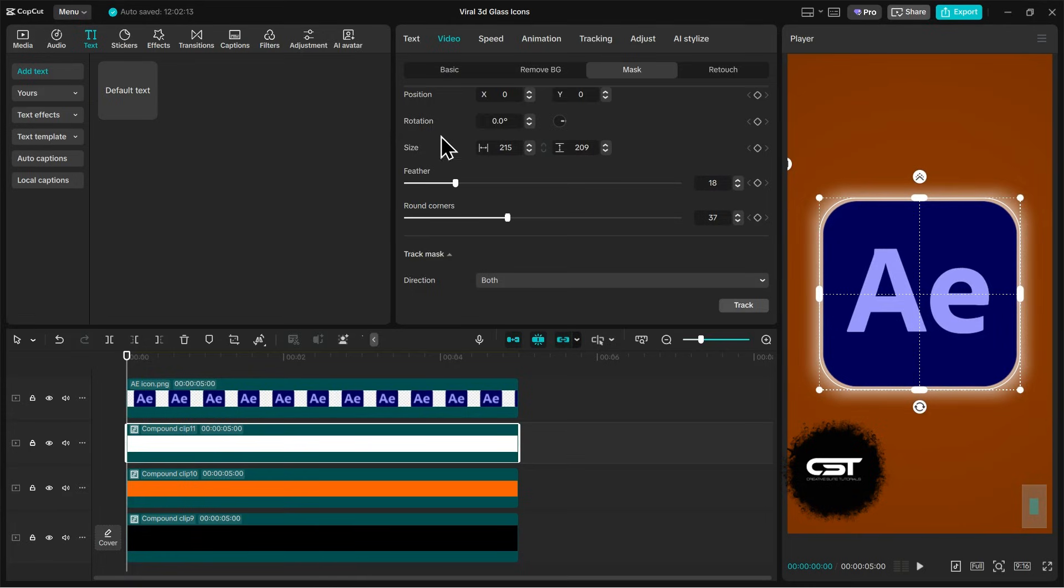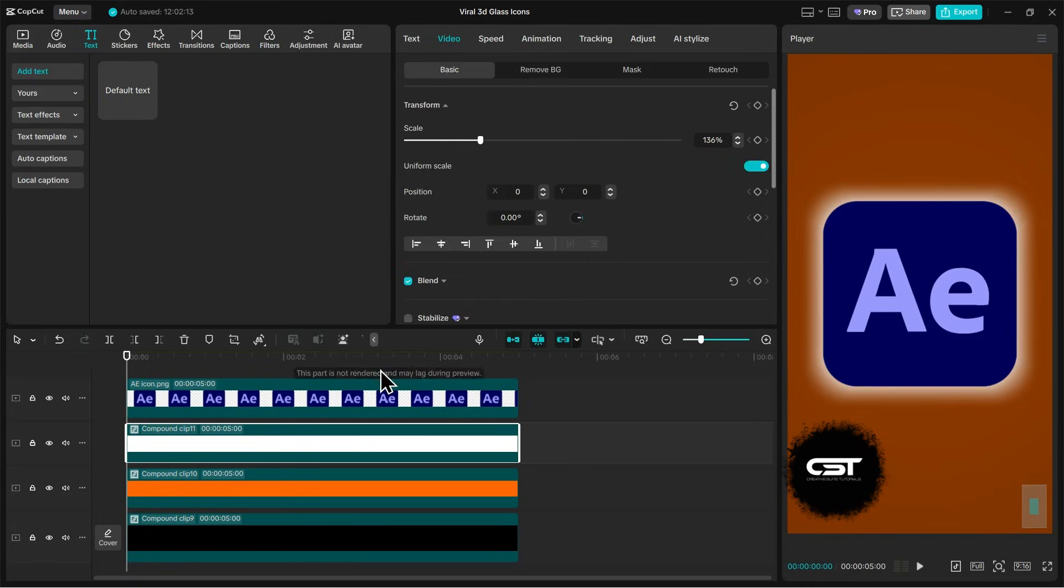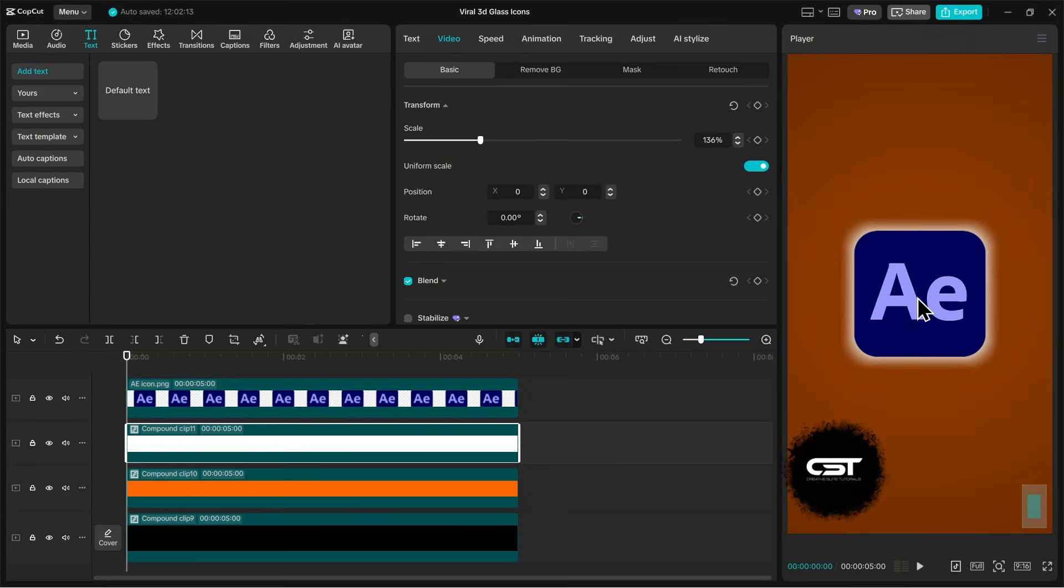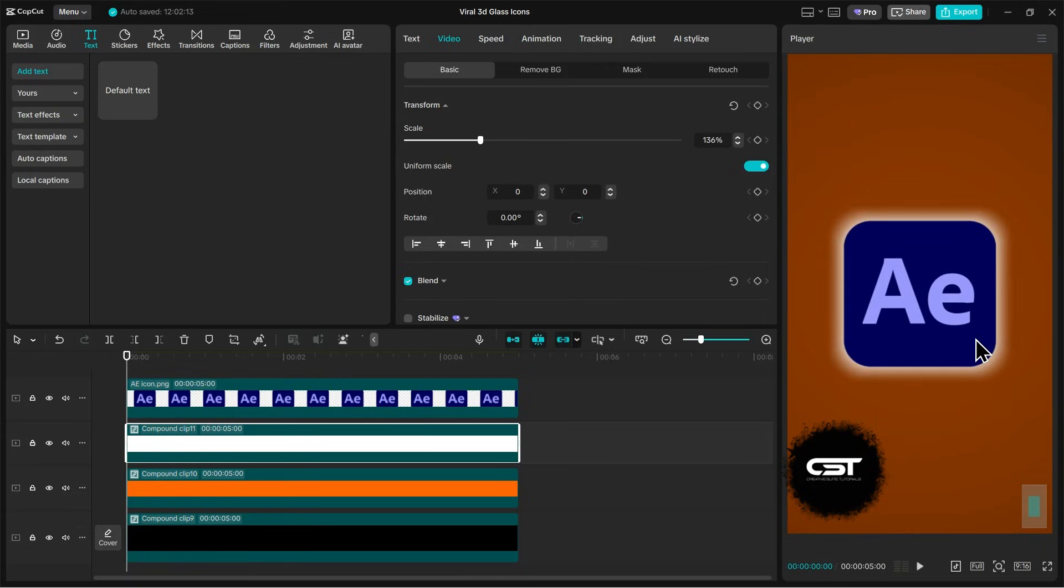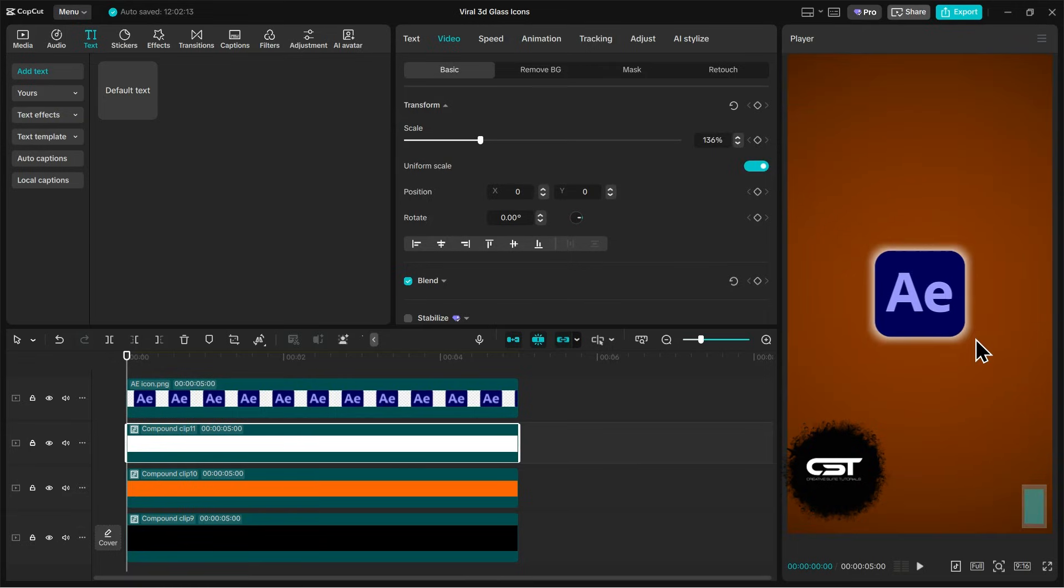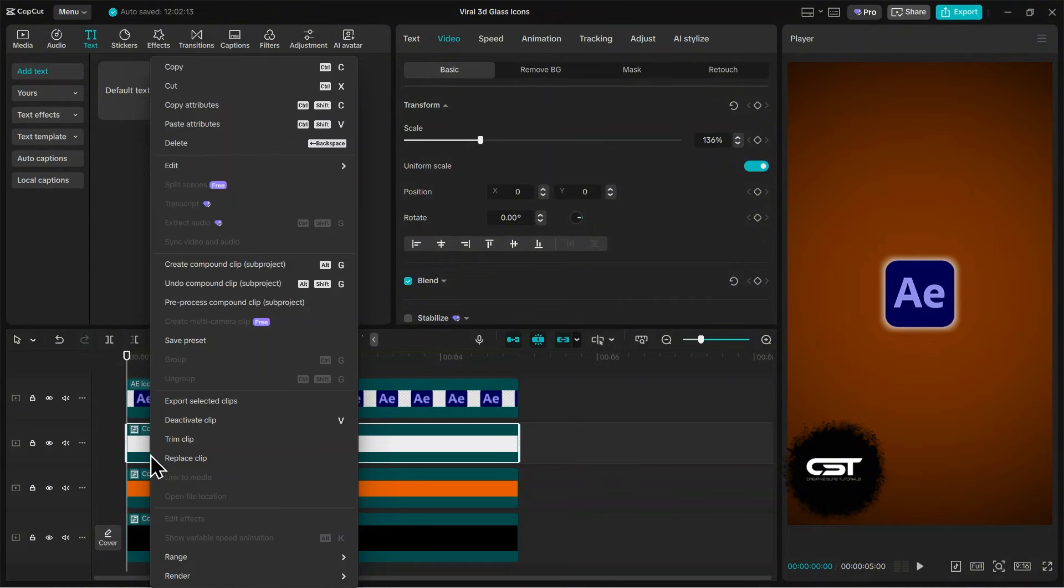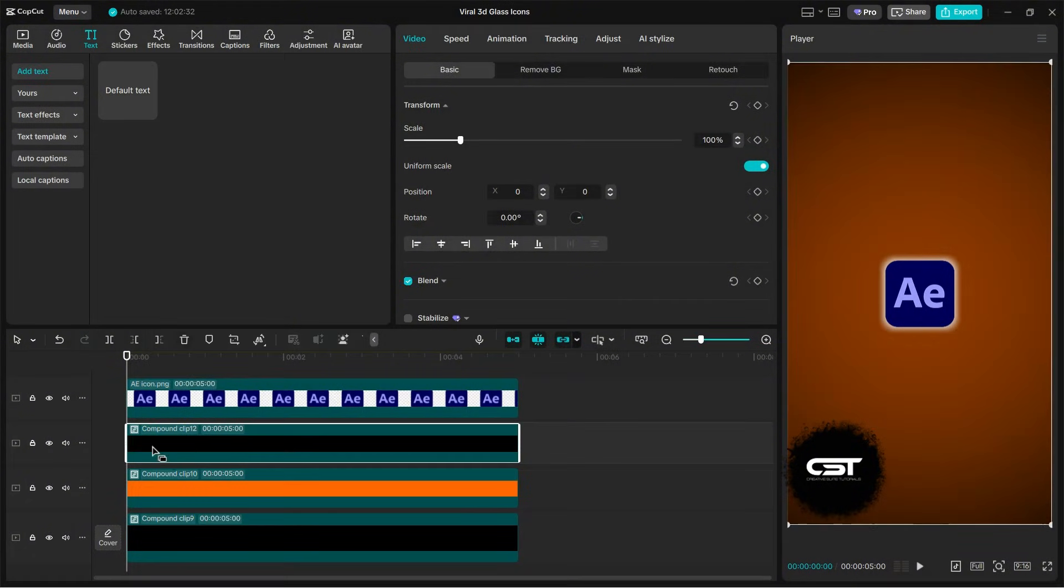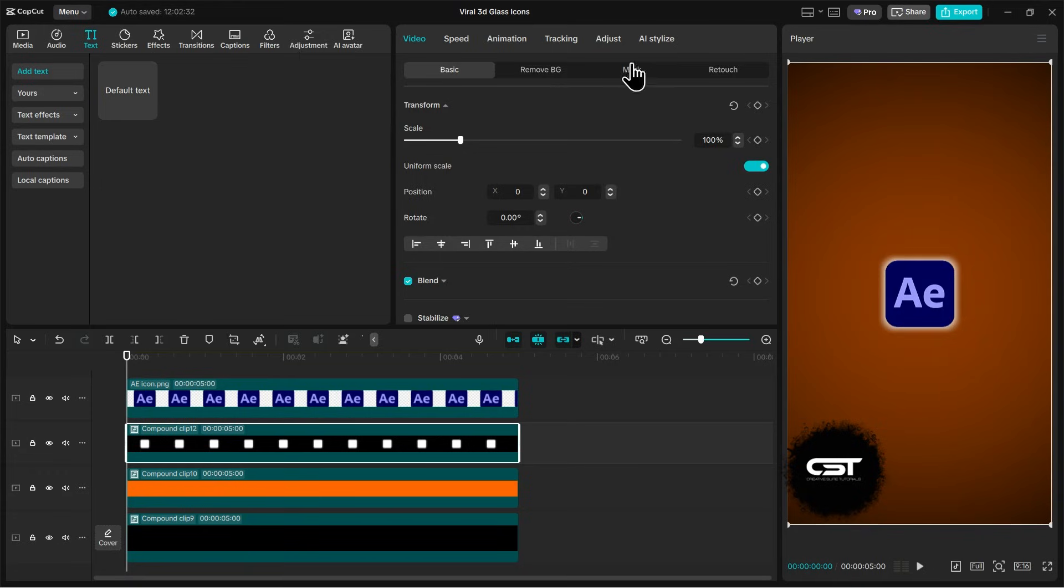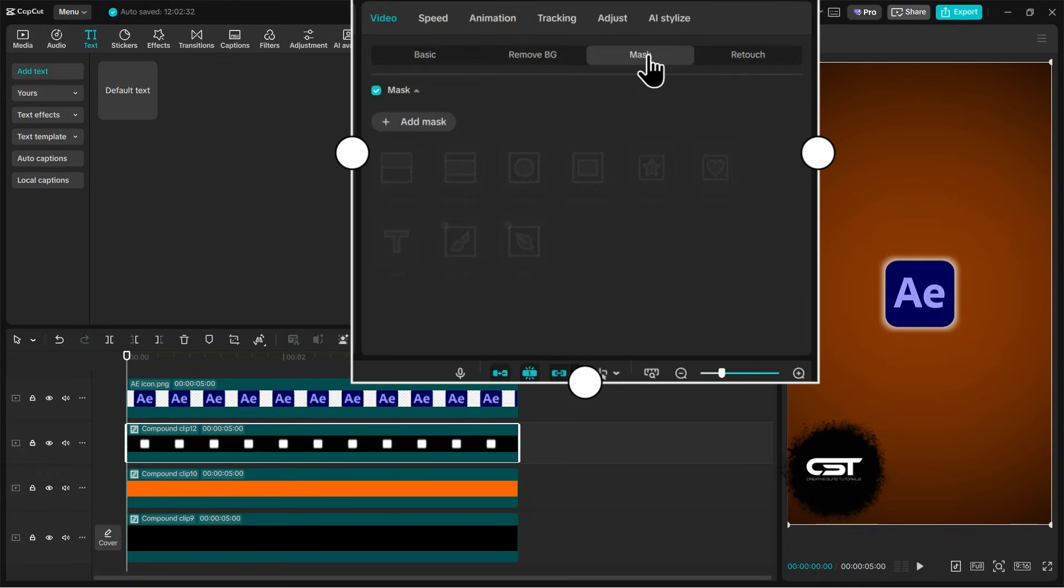Our glow is ready and now we are on to our final step of animating it. Just focus for some more time and you will master this technique of masking very well. We are creating a compound clip again for this glow layer. And just wait, it will make sense. So we created this compound clip again because we want to add another masking effect to it.